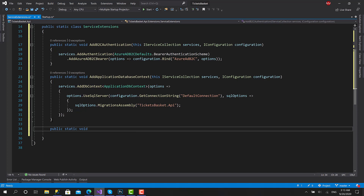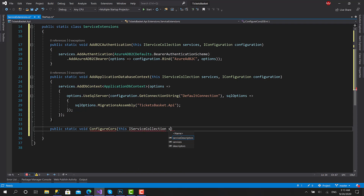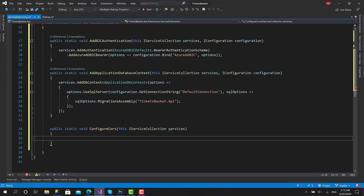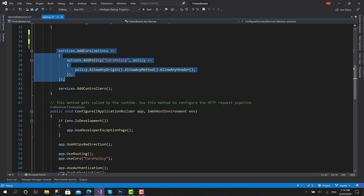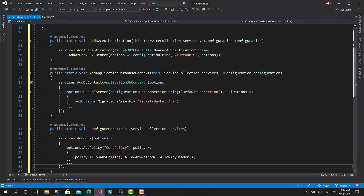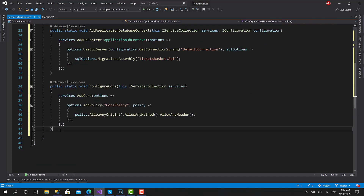I will create a function called ConfigureCors. Here we don't need the configuration. Let's move the CORS setup from the startup and paste it here. Now we have extension methods for every set of services we want to configure in the dependency injection container.